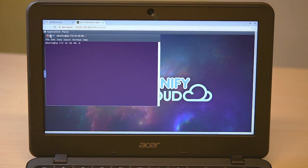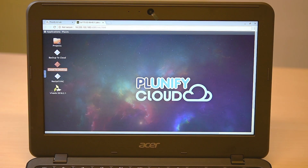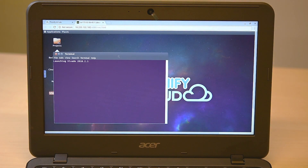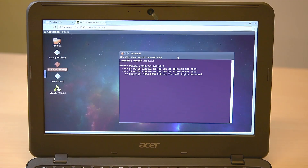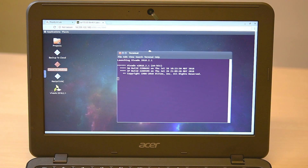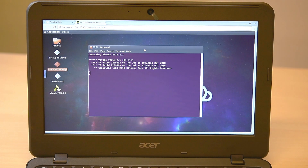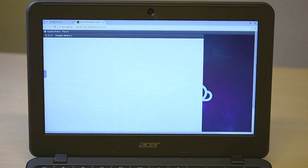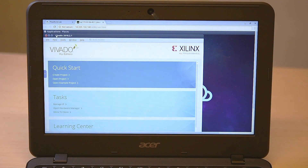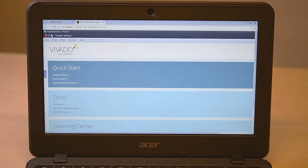This is a cloud server that has started on AWS. It comes pre-installed with all the tools and you can launch Vovato right from the desktop. Enjoy your Vovato on Chromebook.